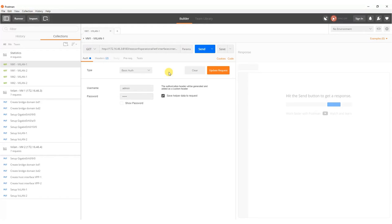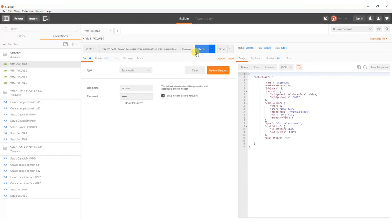In addition it is possible to check VXLAN interfaces statistics to see numbers of packets processed by VPP.